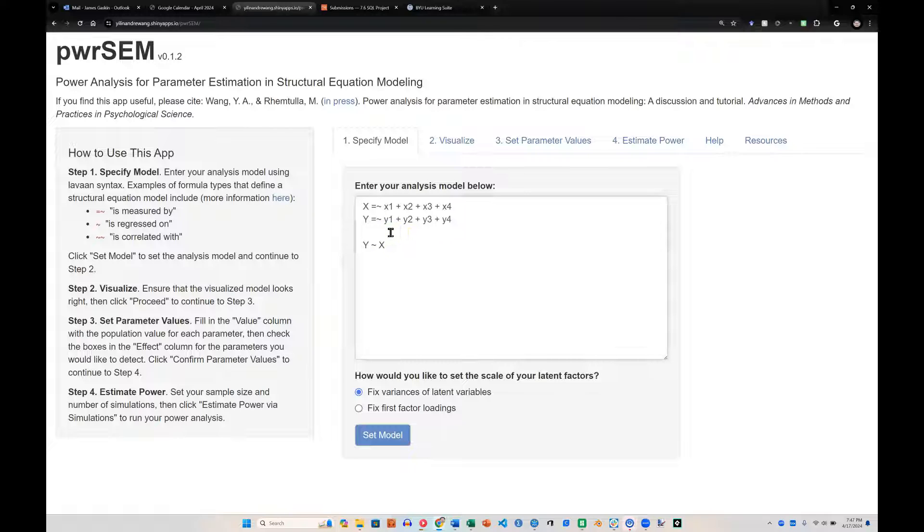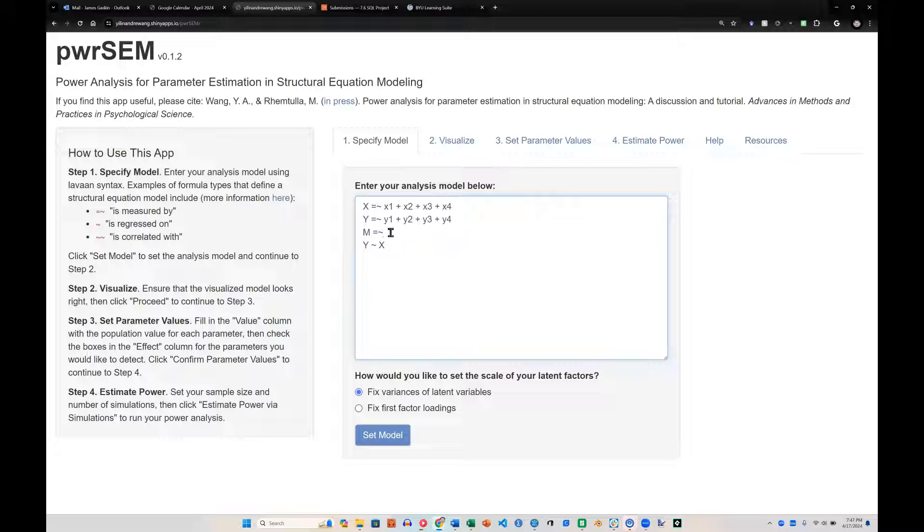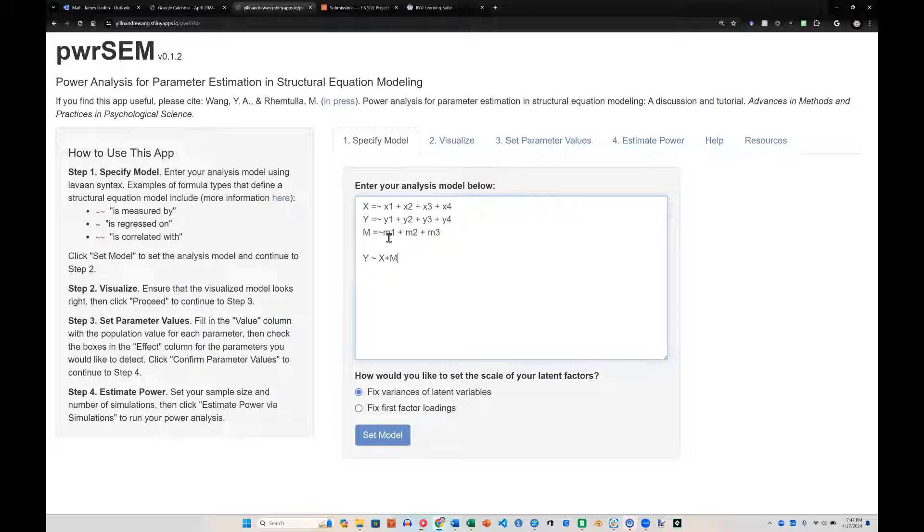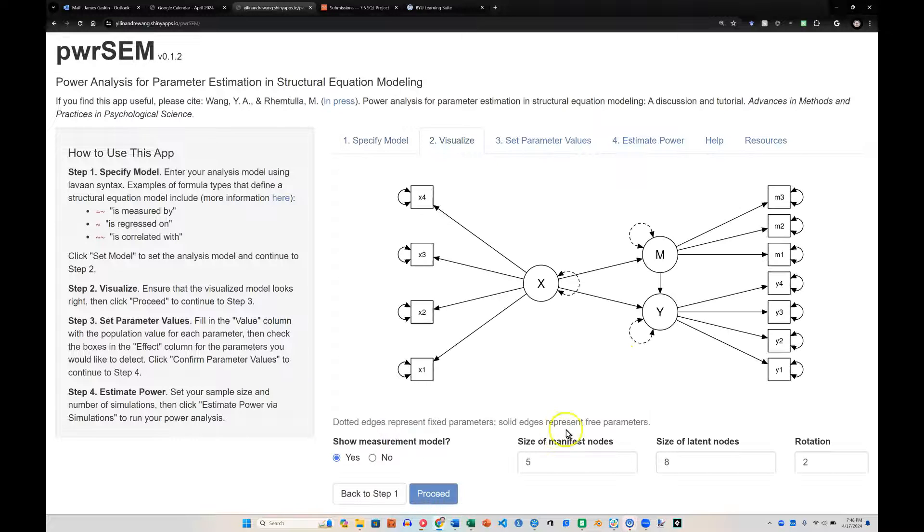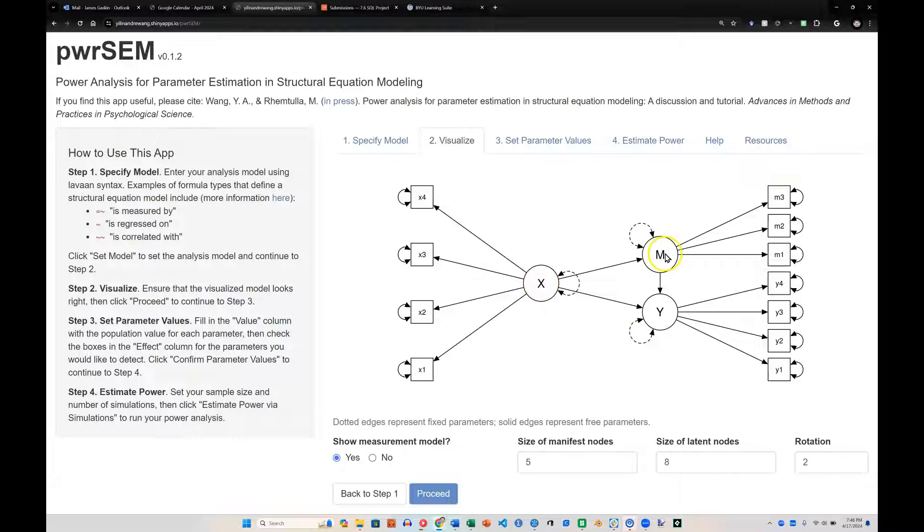Let's add another one, maybe a mediator, m equals, and that's a tilde up in the top left of your keyboard probably. And let's set this to be m1 plus m2 plus m3. And let's say that y is regressed upon by x and m, meaning they both have arrows pointing at y. And let's say that m is regressed upon by x. And let's go visualize that. And here you see we now have x predicting m, m predicting y, x predicting y, so we have a mediated model.